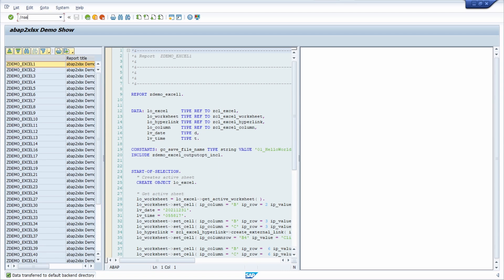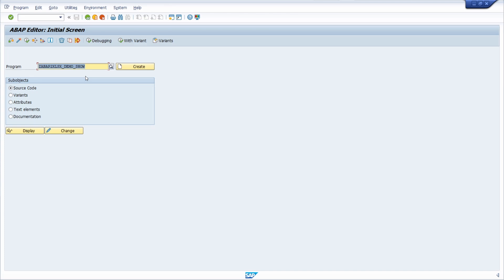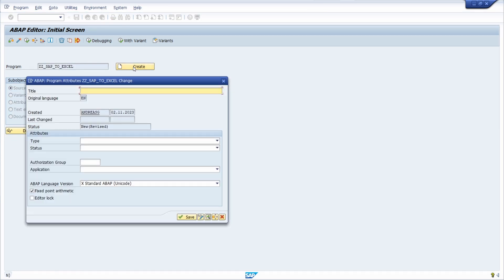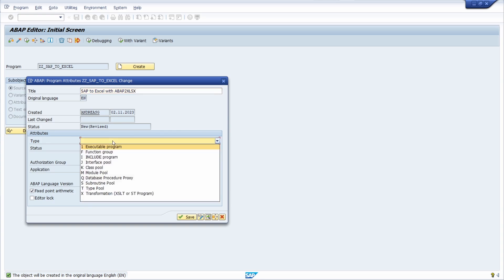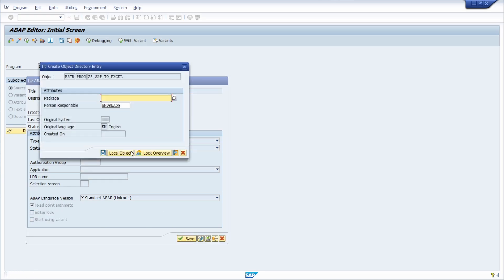I will close this and first go into the ABAP editor, the SE38 transaction. I would like to create a new program to explain how you can use ABAP to Excel within ABAP code. I'll call it ZZ_SAP_TO_EXCEL — just a sample program. I click the create button, give it a title like 'SAP to Excel with ABAP to Excel', make sure the type is executable program, click save, and link it to the $TMP local package by clicking the local object button.